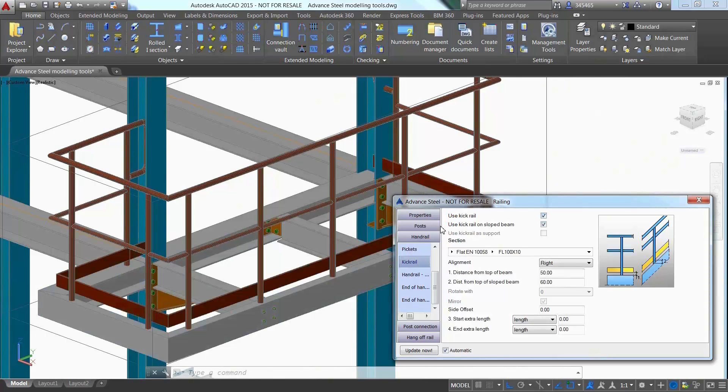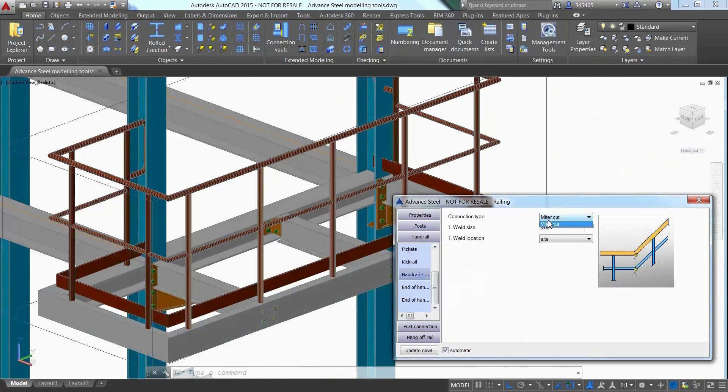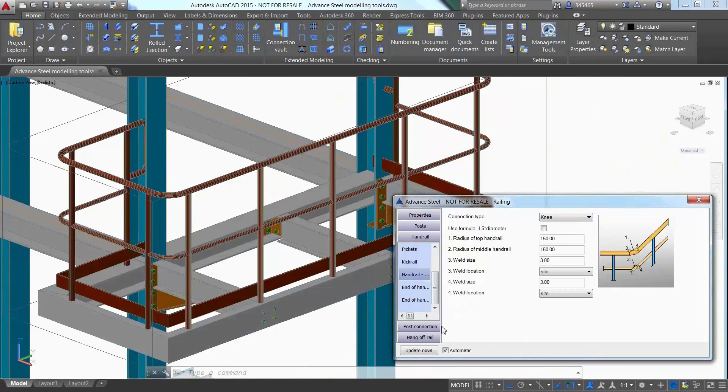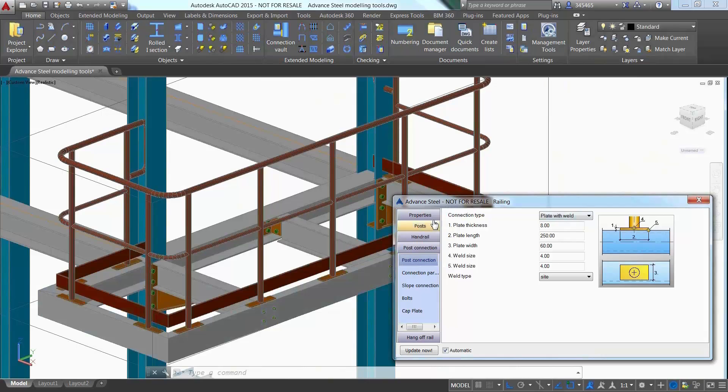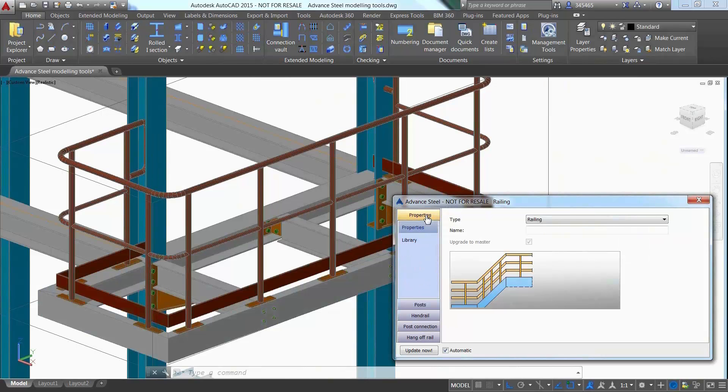Again, it is easy to go through the different options in the dialog, specify the connection type between post and supporting beam, and change the type of the handrail.